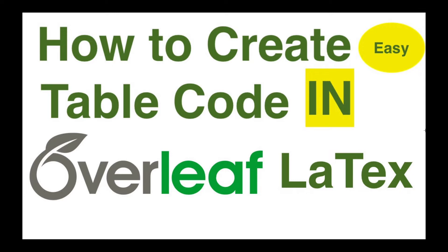But I'll show you an amazing trick or method which can be useful where you can just write your table and copy-paste the code in LaTeX. So let's see how to do the same in today's video.